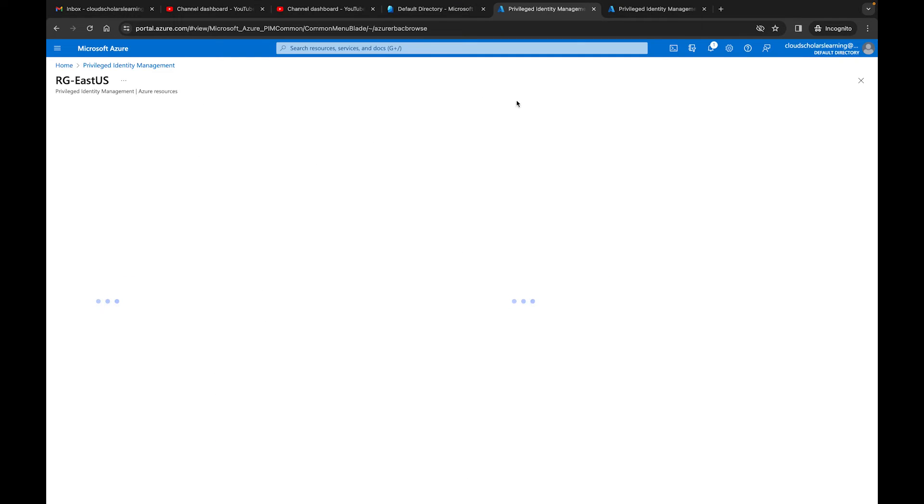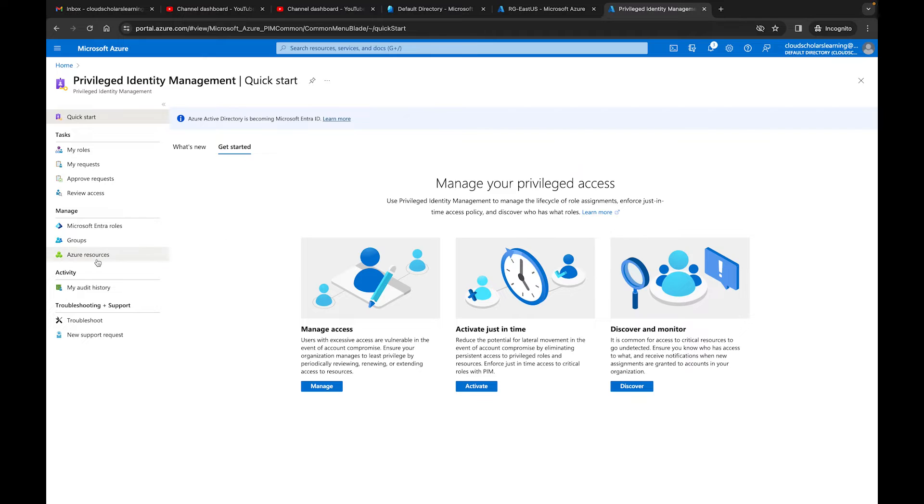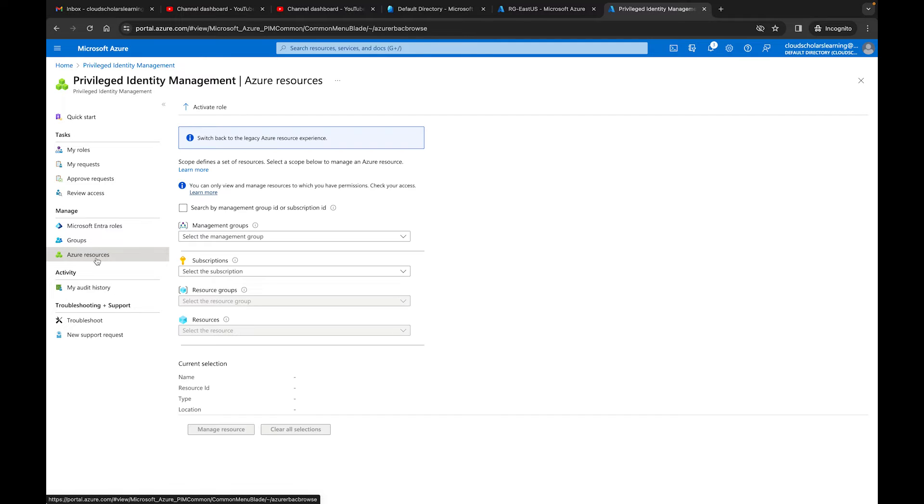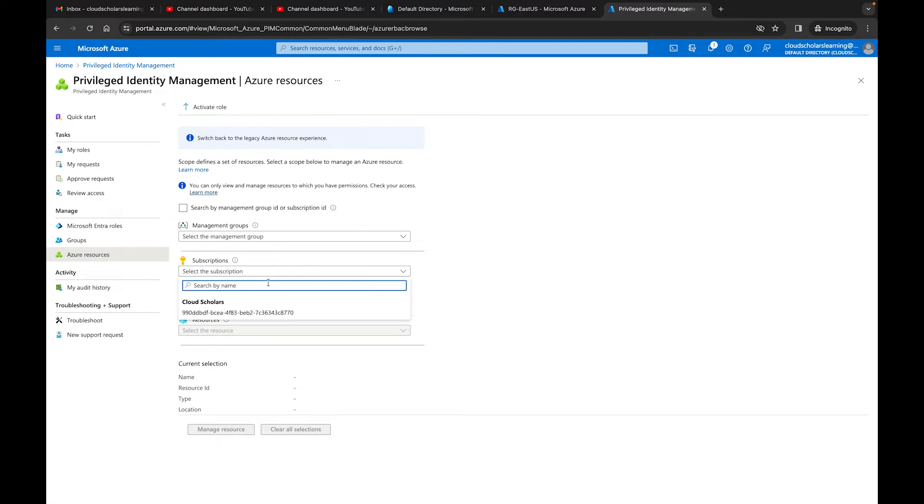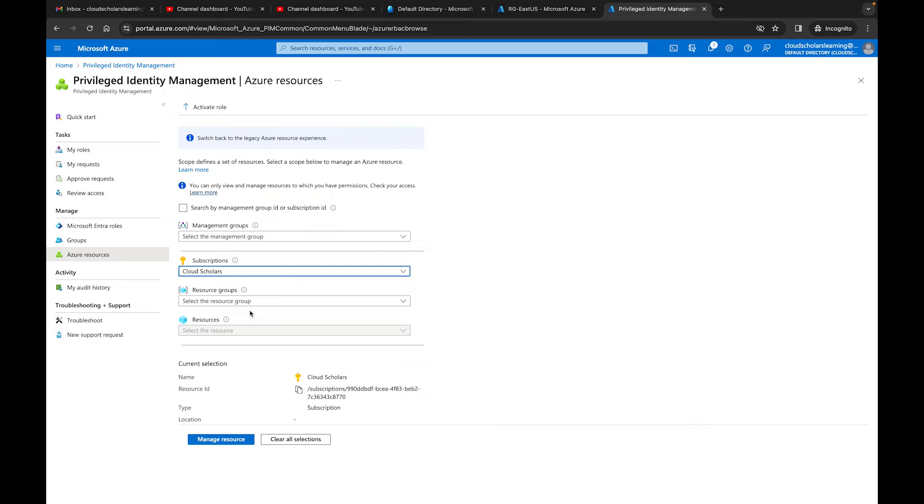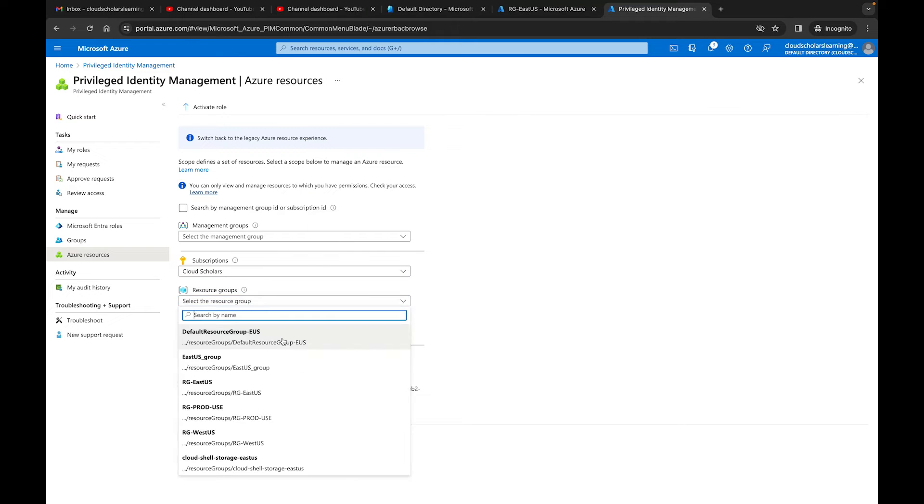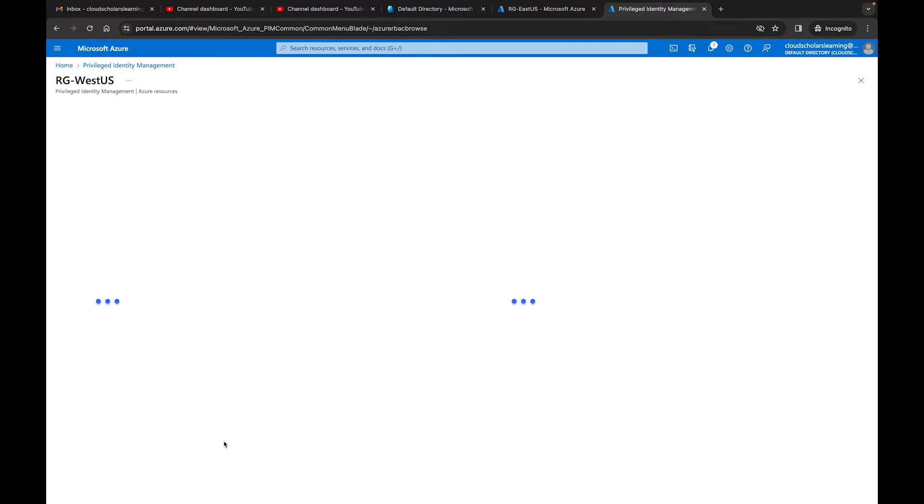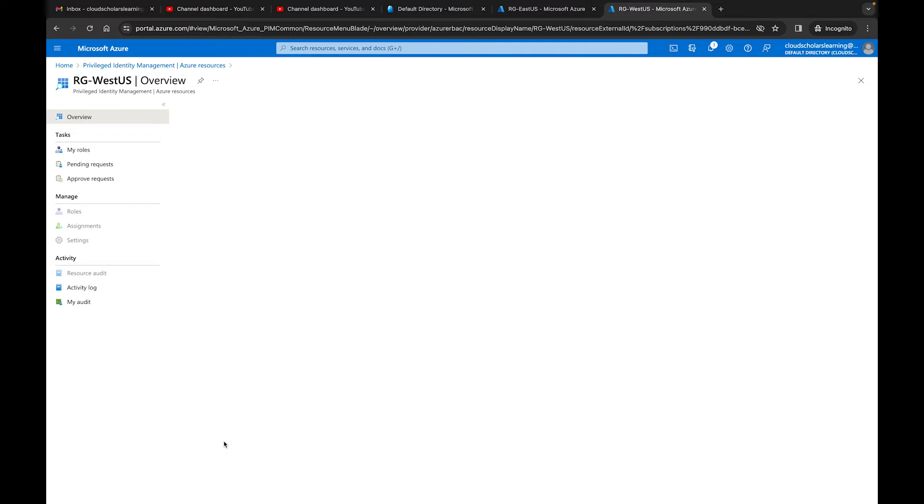While that loads up, I'm going to come over here and I'm going to do the exact same thing, Azure resource. I'm going to go over to subscription, but this one I'm going to go to a different resource group. I'm going to go to the west coast, west side. And then I'm going to manage resource over there.